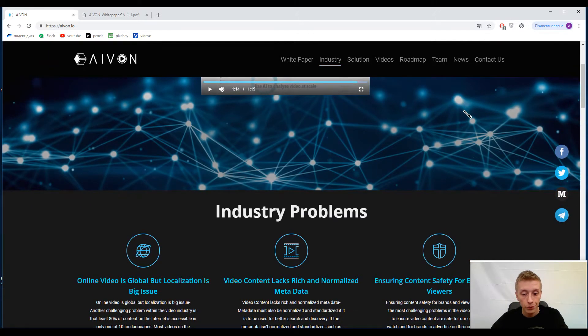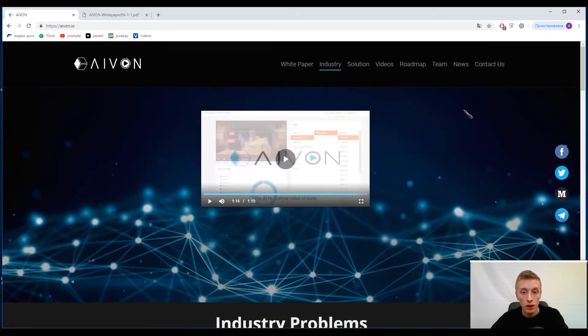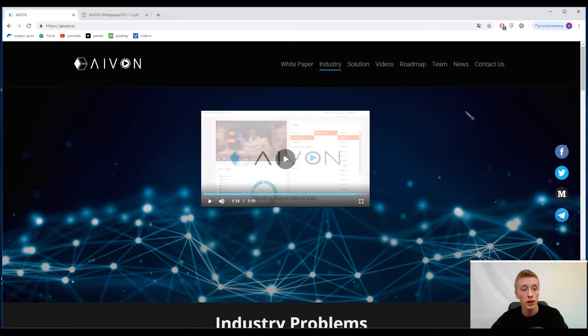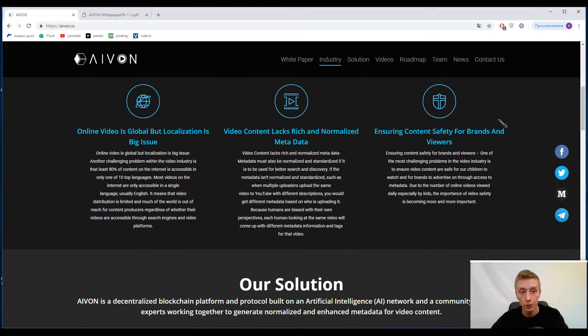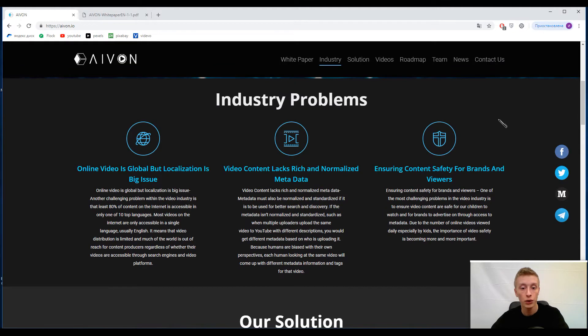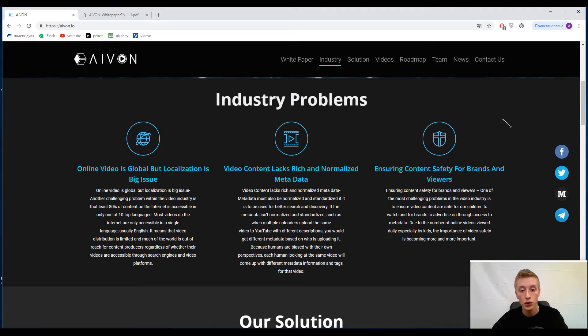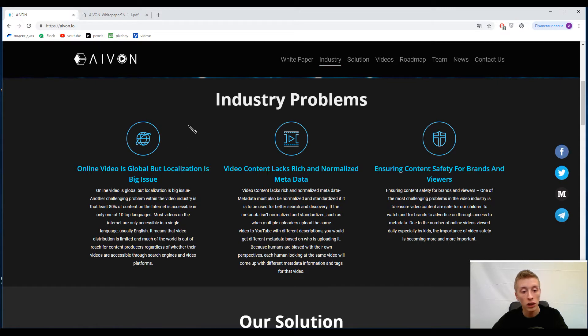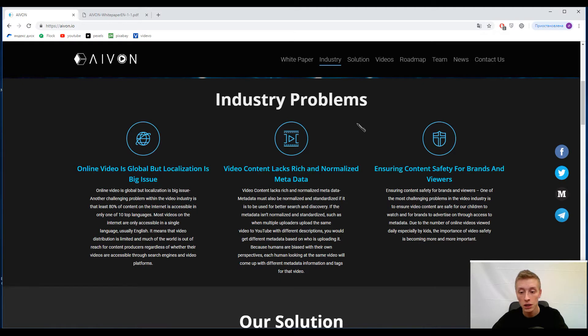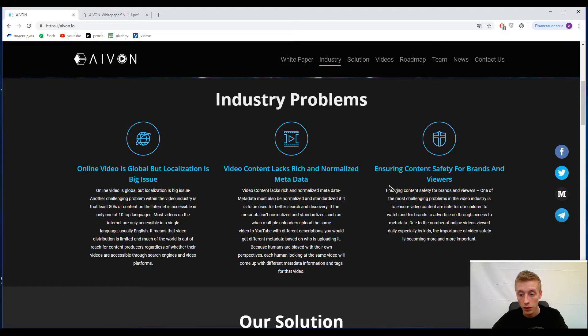Today we need to find out what Avon means and how we can use this platform. But first of all, let's start with information about industry problems. The guys singled out that online video is global but localization is a big issue. Video content lacks rich and normalized metadata, ensuring content safety for brands and viewers. On the page you can find descriptions.